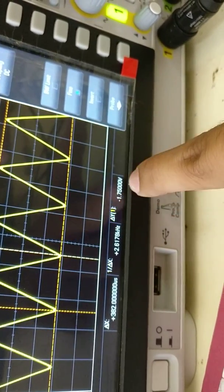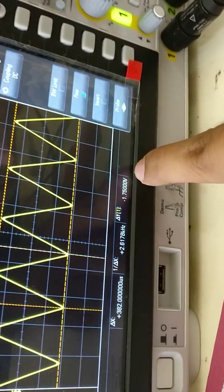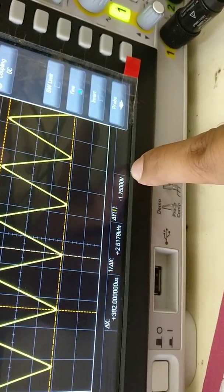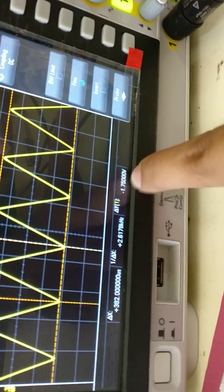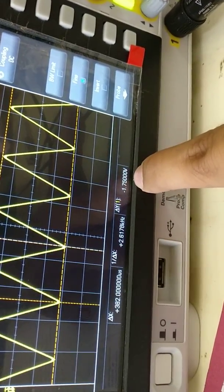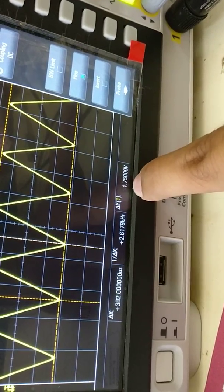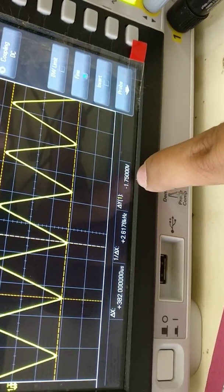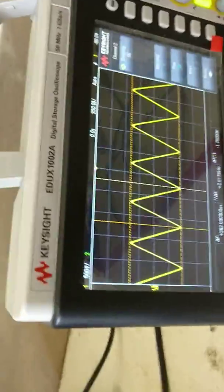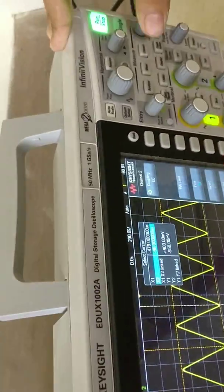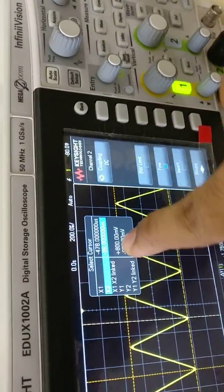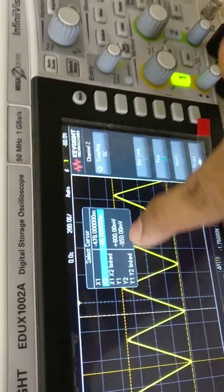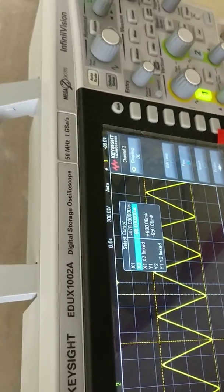Delta y is 1.7500V. Delta y is actually peak to peak amplitude. The peak amplitude is 1.1.5. If we have to see upper point and lower point, we can see it here. Y1 is 800 mV, plus 800 mV, minus 900 mV. That is almost 2 Watt.